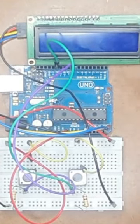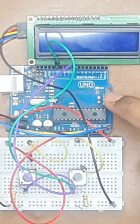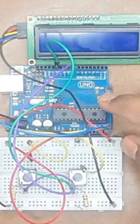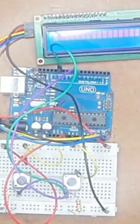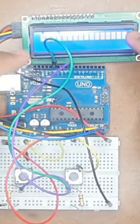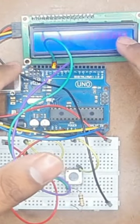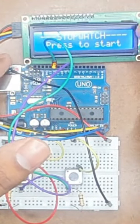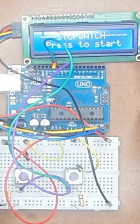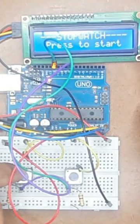This is a stopwatch circuit that I built with the help of Arduino. So the moment I give it power, you will observe it is showing stopwatch.